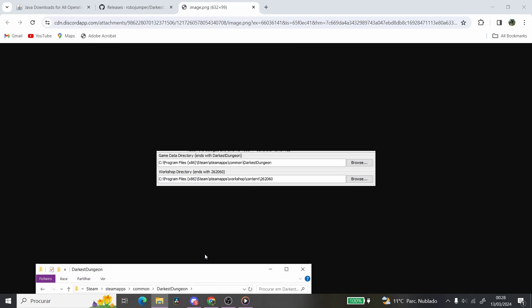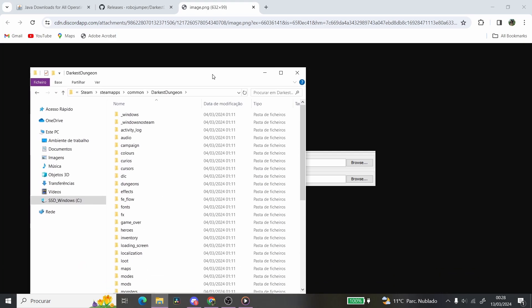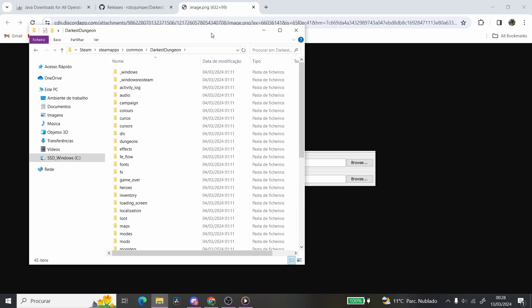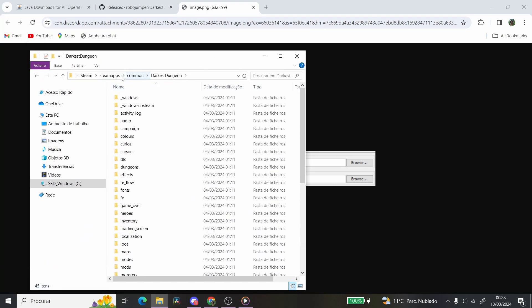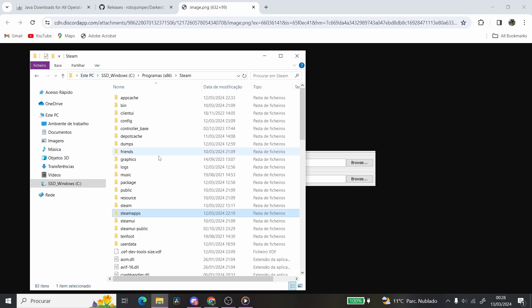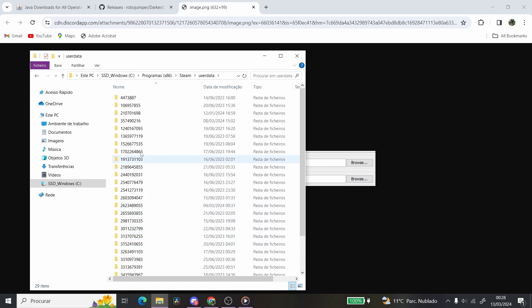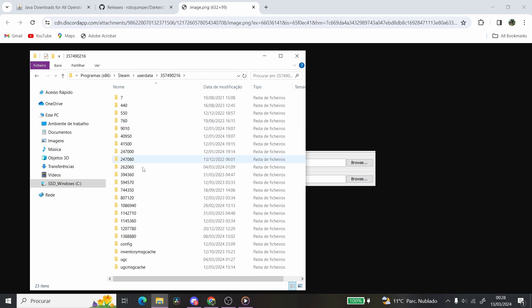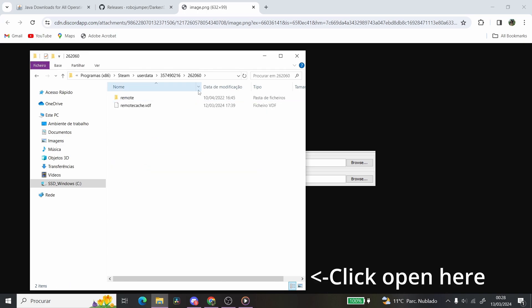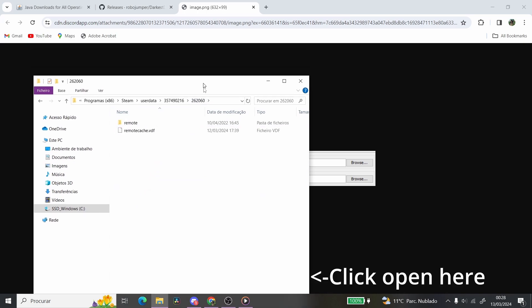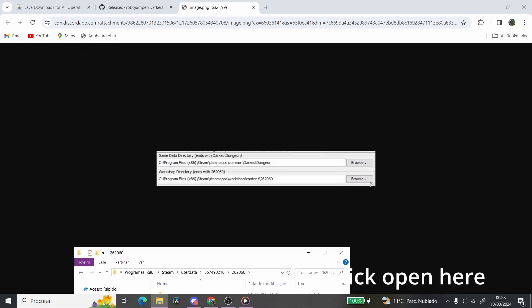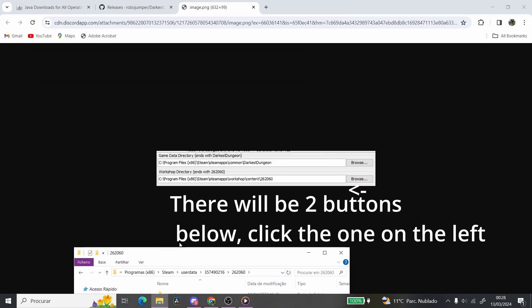Then you're going to go to the workshop directory, you're going to click it, you're going to click Browse, and you will go to, once again, your program files. You're going to go to Steam, then User Data, then the actual profile that has a 262060, which is this one. And you're just going to leave it there, and you're going to click Browse, and it's going to open.